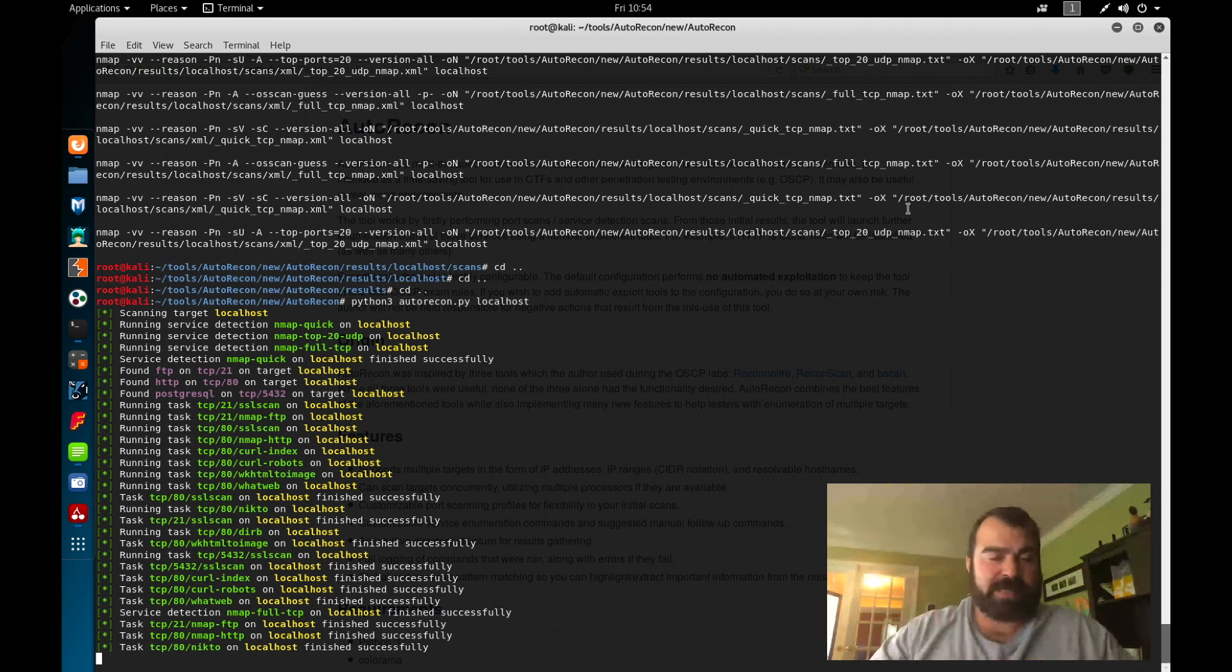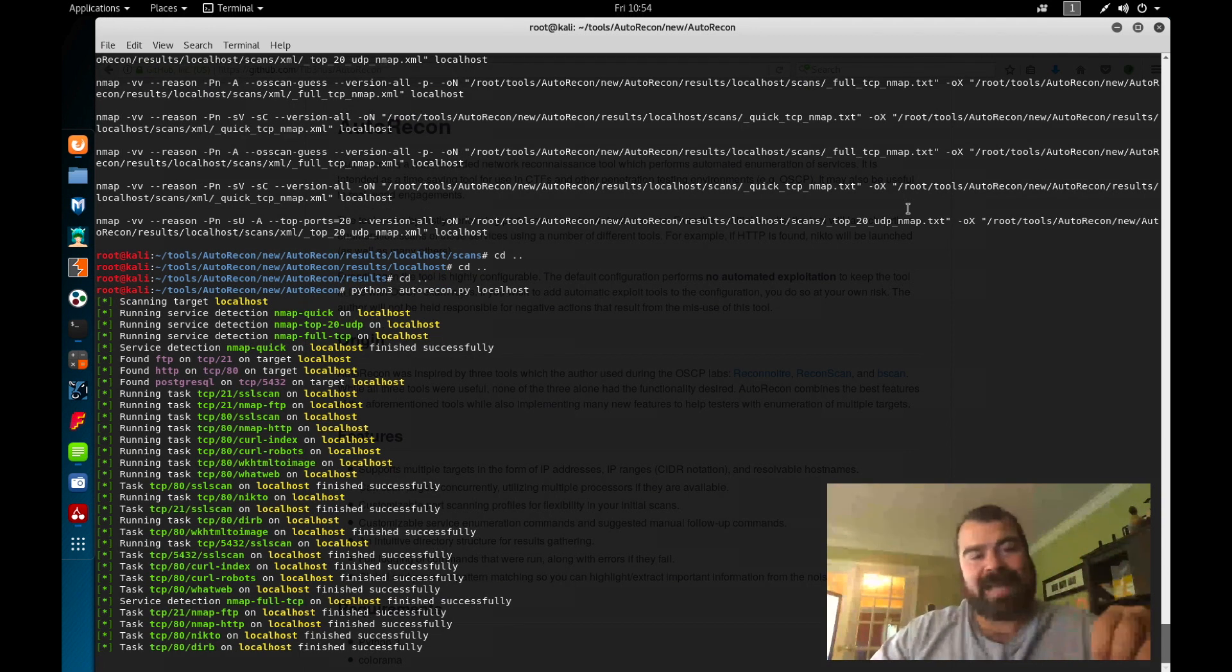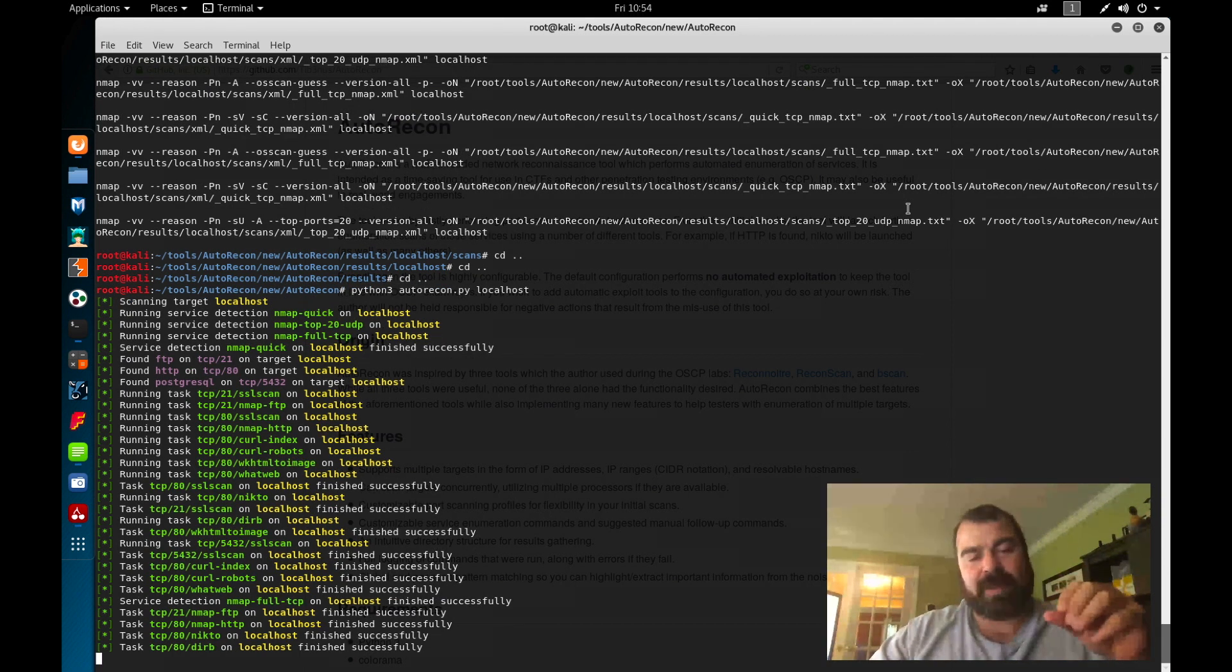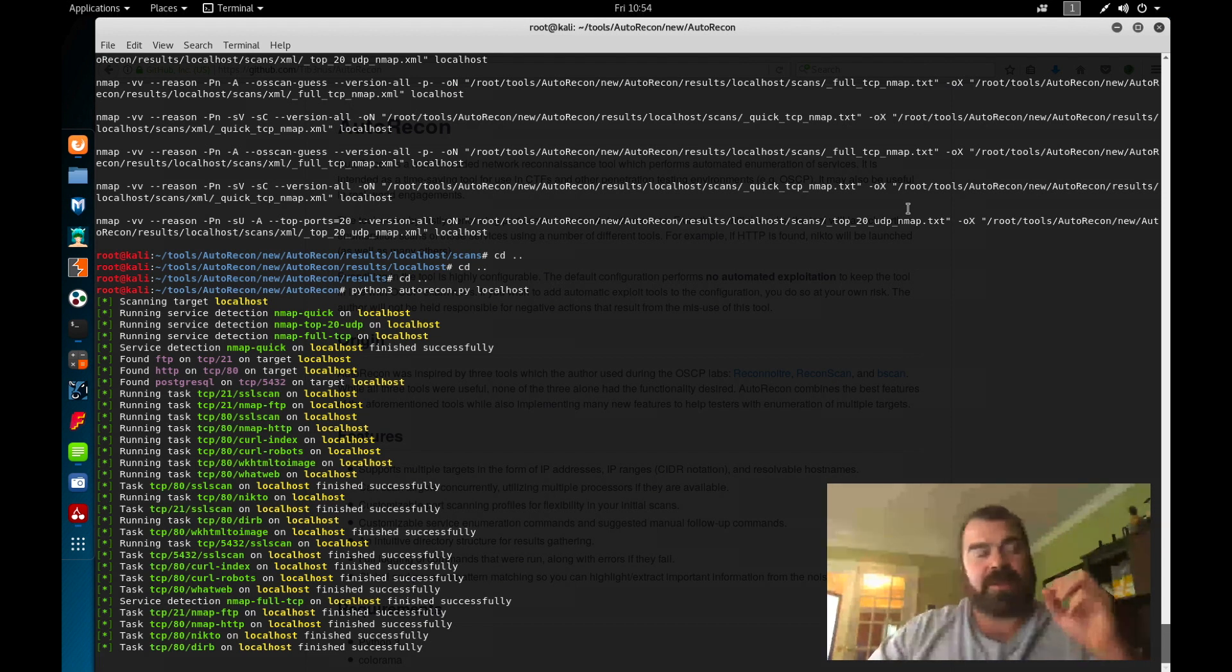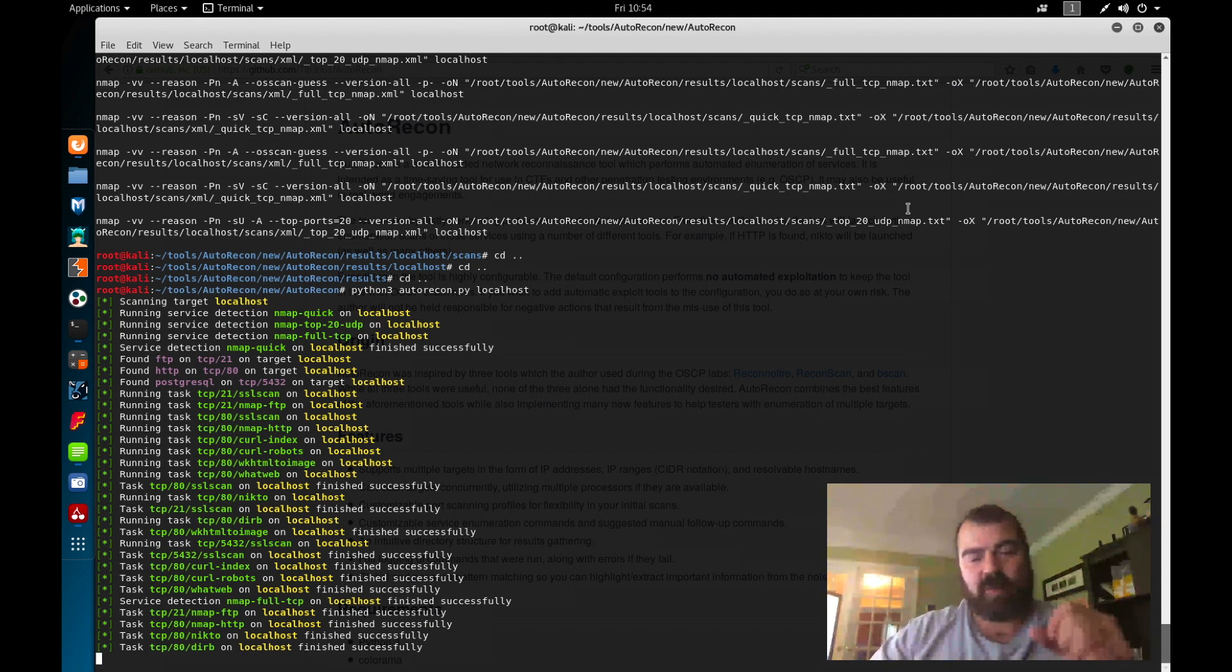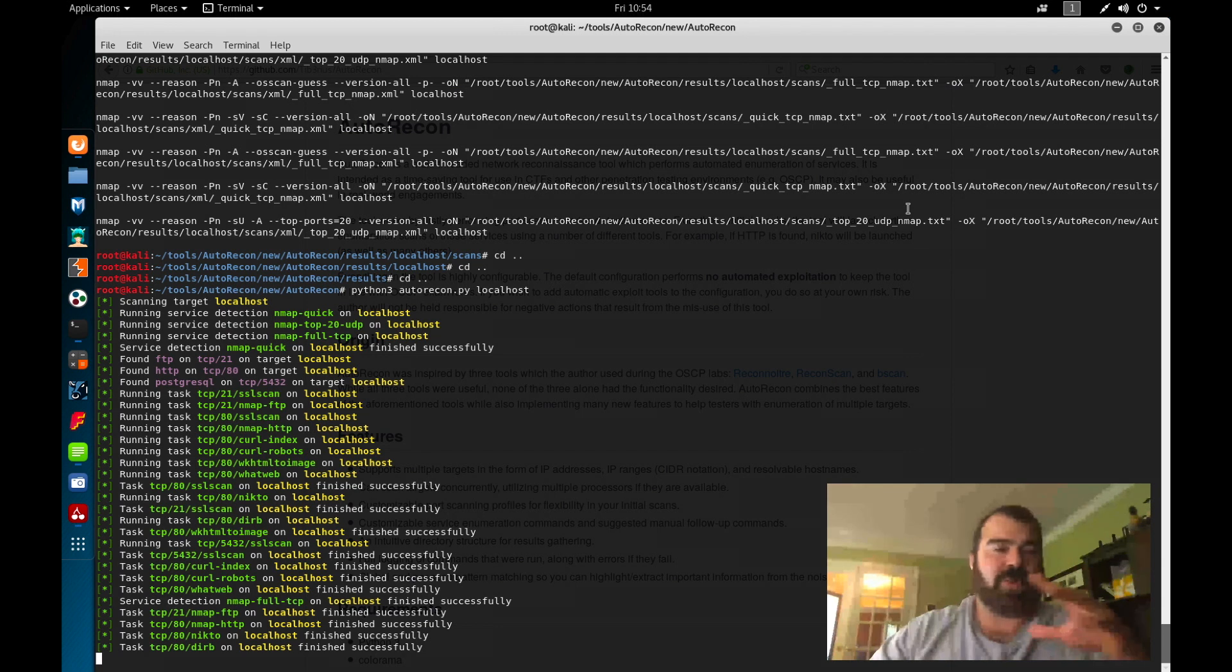Now, why is this tool allowed in the OSCP? It's allowed in the OSCP because it is not exploiting the tools. It's not exploiting the vulnerabilities. All it's doing is automating enumeration. Your standard nmap commands, your standard web commands, your curl commands, your dirb commands, everything you normally run yourself, this tool just automates that process.